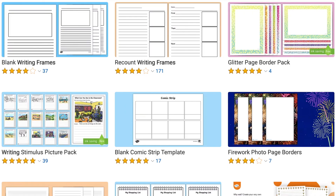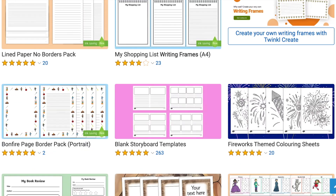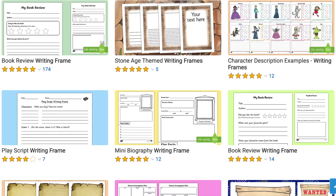There are these and many other writing frames available on the Twinkle website. I hope this video has helped you to plan your next science or geography lesson. Thanks for watching and I'll see you again.